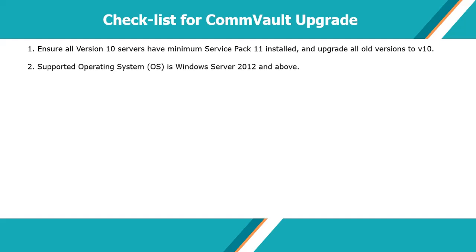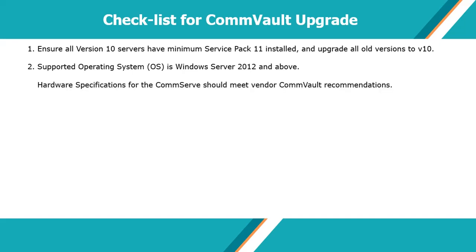Supported operating system is Windows Server 2012 and above for version 11 CommServe. Hardware specifications for the CommServe should meet vendor Commvault recommendations in the books online.